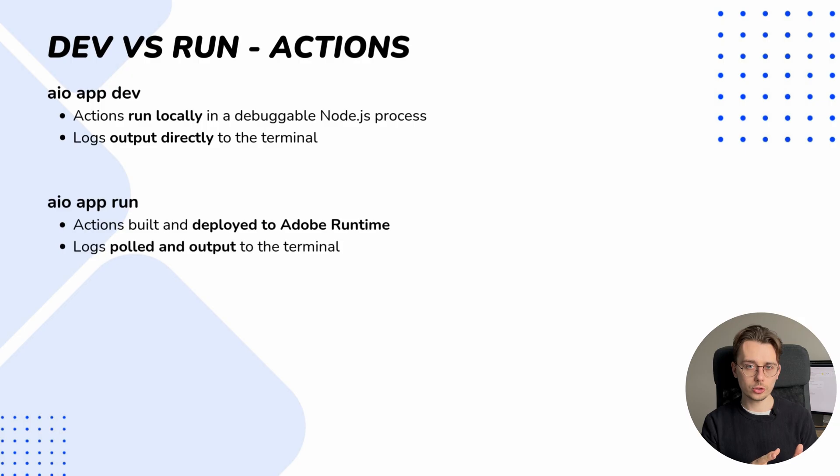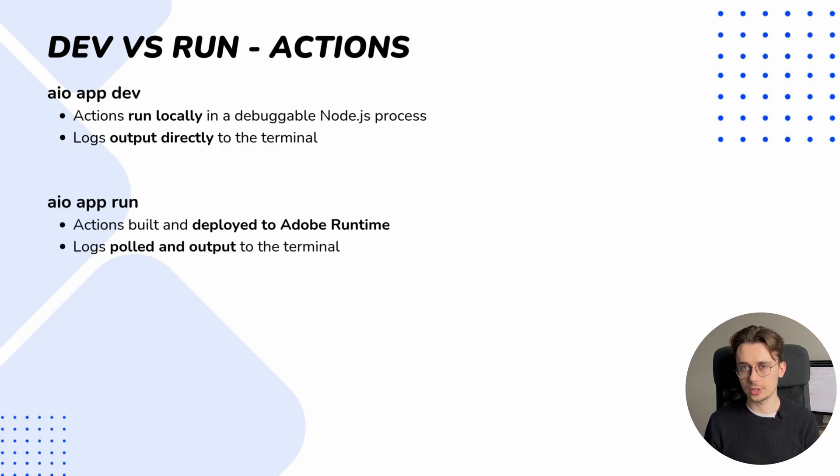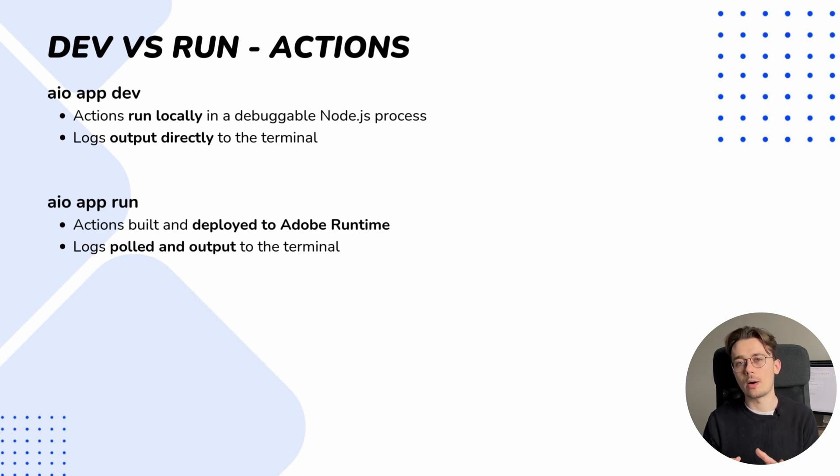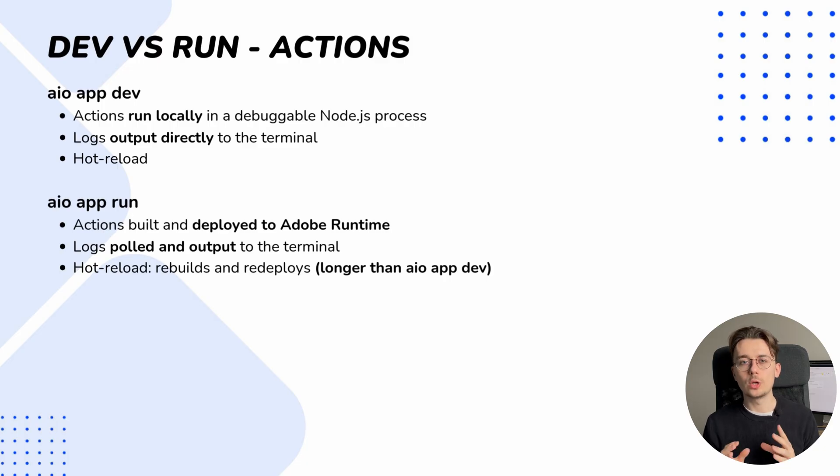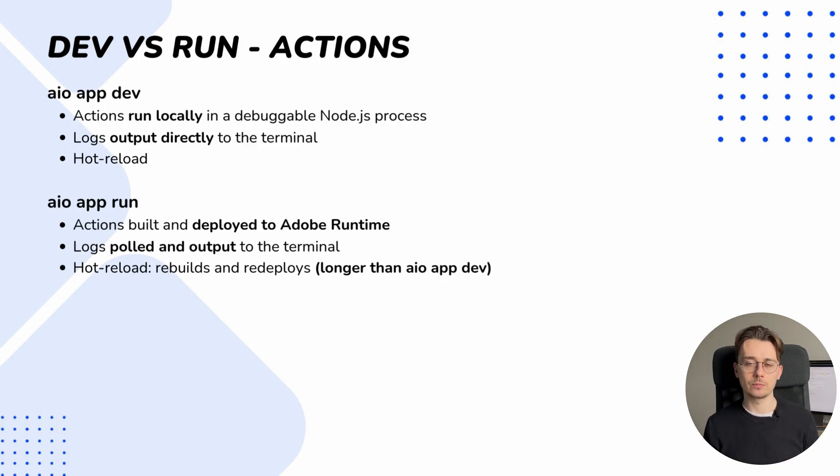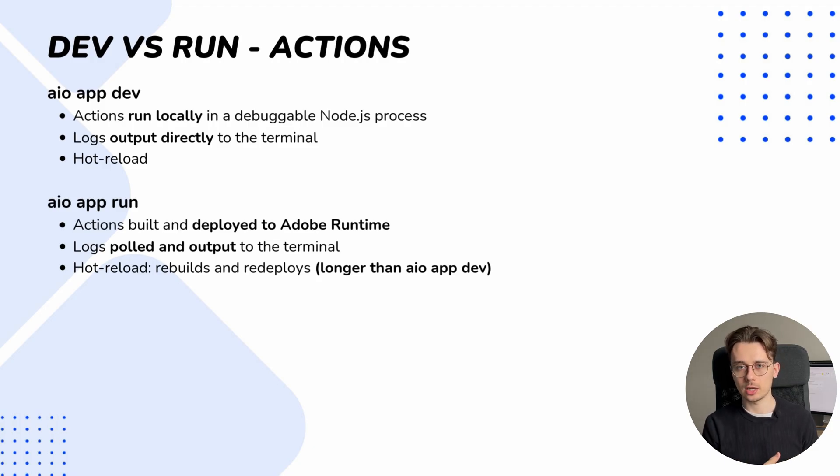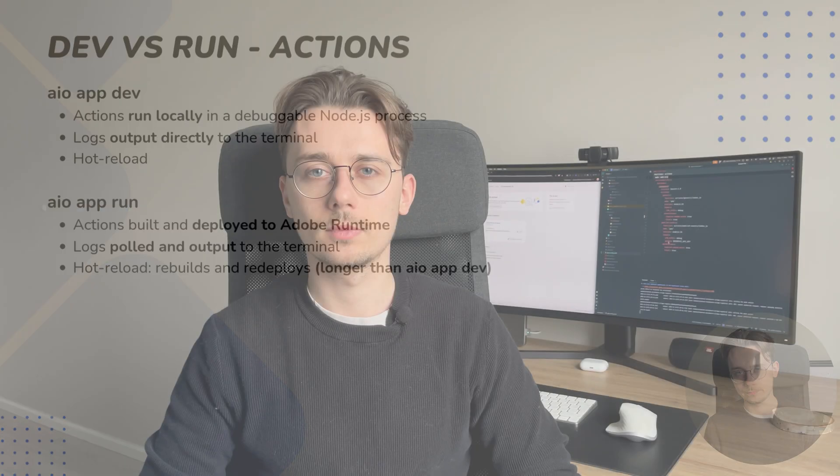For logs, since the dev command runs everything locally, we get direct access to logs, whereas with the run command logs are pulled to our terminal. And the best feature in my opinion is hot reload, which really boosts developer efficiency. Both commands offer this feature, but with dev it's almost instant since actions are local, and with run actions have to be rebuilt and redeployed, making the process a bit slower.